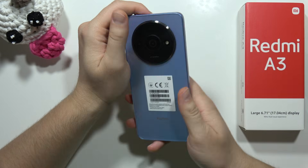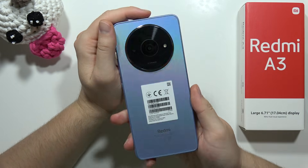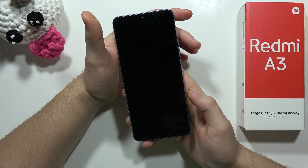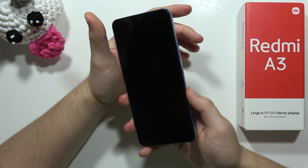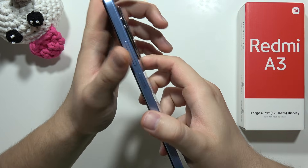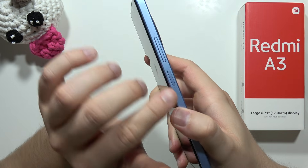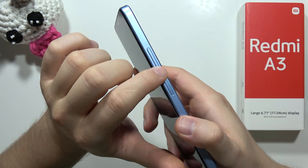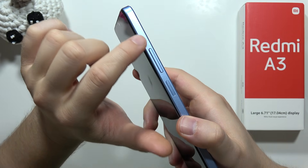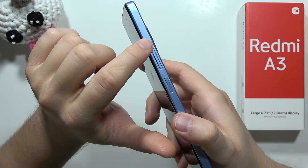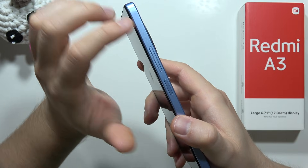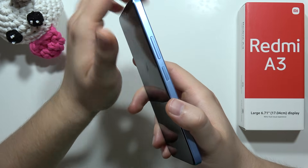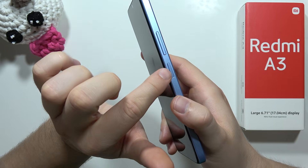To enter recovery mode on the Redmi A3, first power off your phone. Then use a two-button combination: click and hold the Power button and the Volume Up button together. When the Android logo pops on the screen, release the Power button and only keep holding the Volume Up button.